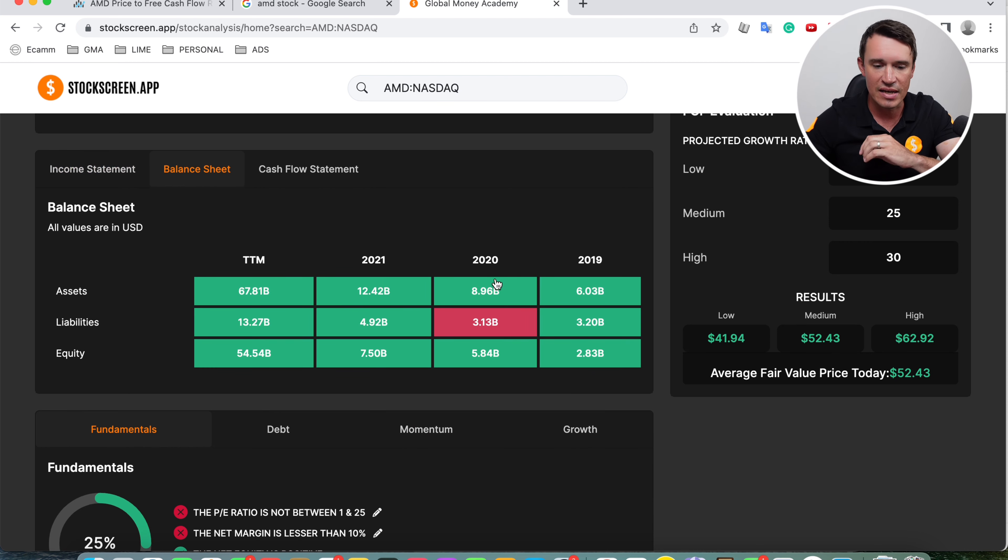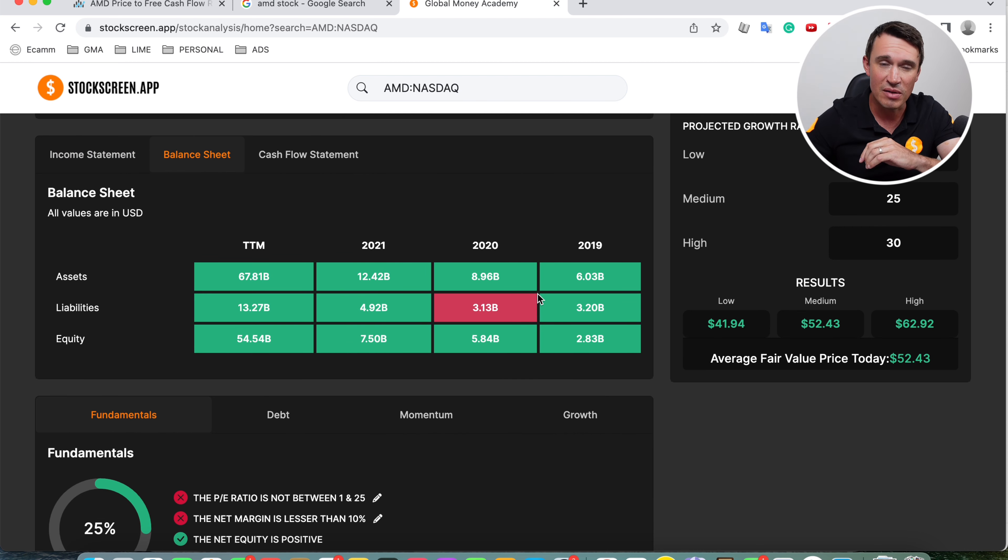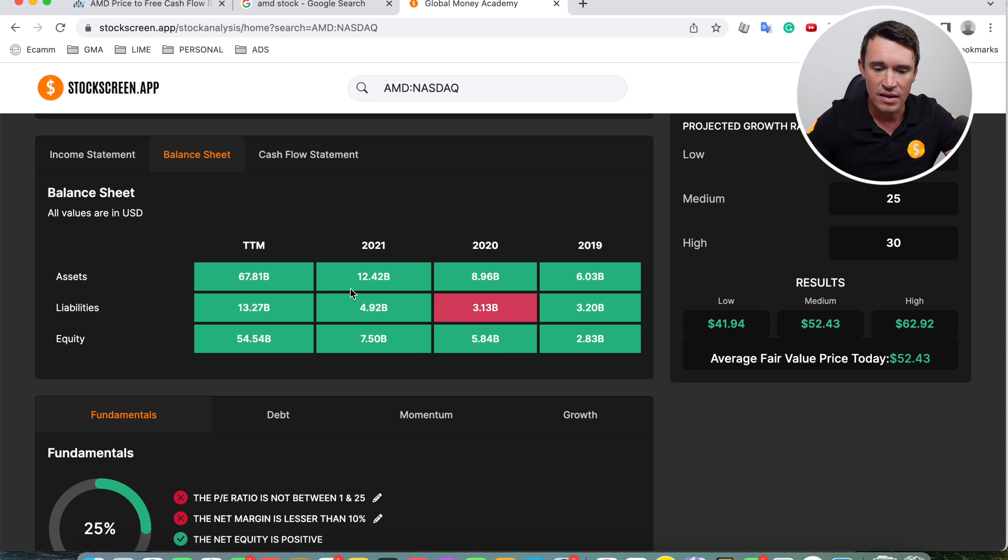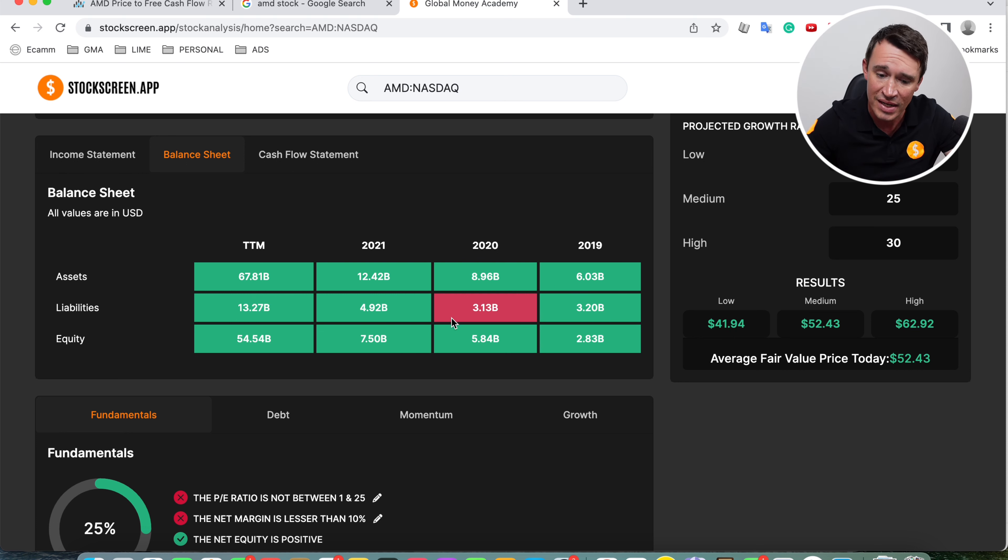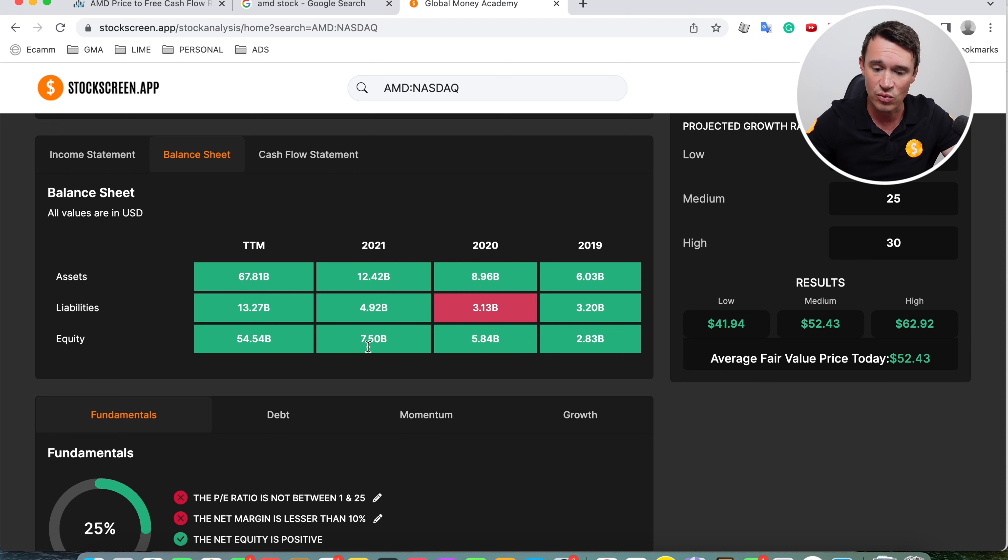Looking at the balance sheet now, we always need to look at the balance sheet because that tells you how healthy the company is. The assets looking great, really good growth. Liabilities have been growing a lot, especially in the trailing 12 months as well. And then as you can see, equity as well, looking really healthy, sitting at 54.4 billion.